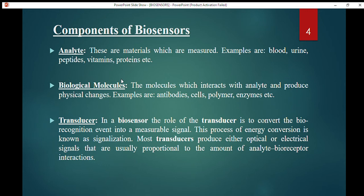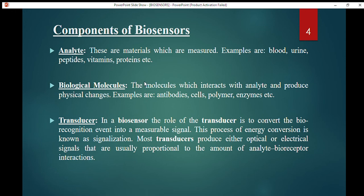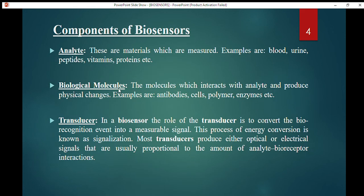The next component is the biological molecule. As we saw in the previous slide, there are bioreceptors, and these bioreceptors are your biological molecules. These biological molecules interact with the analyte and produce a physical change. In the diagram, the biological molecule is shown in yellow and it interacts with the analyte shown in green. Examples include antibodies, cells, polymers, and enzymes.